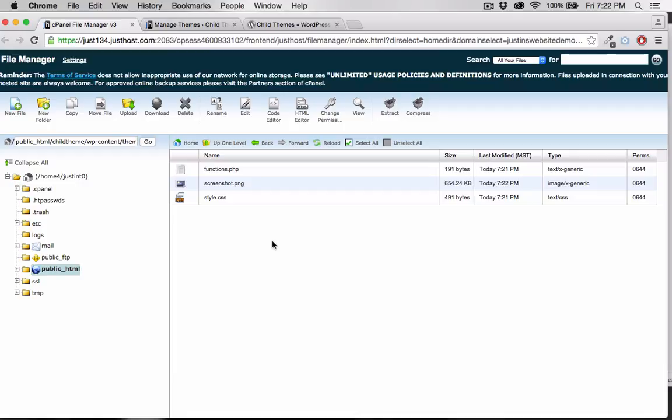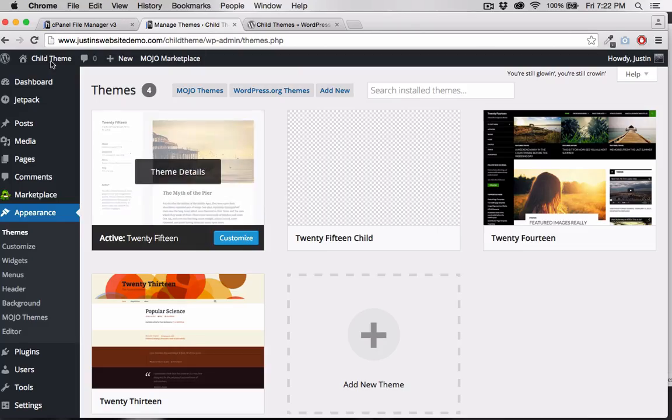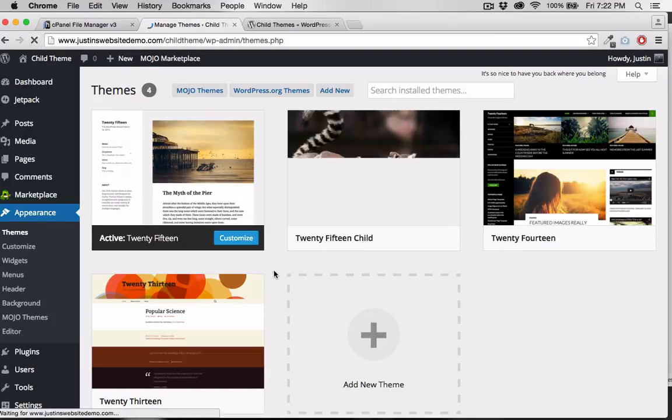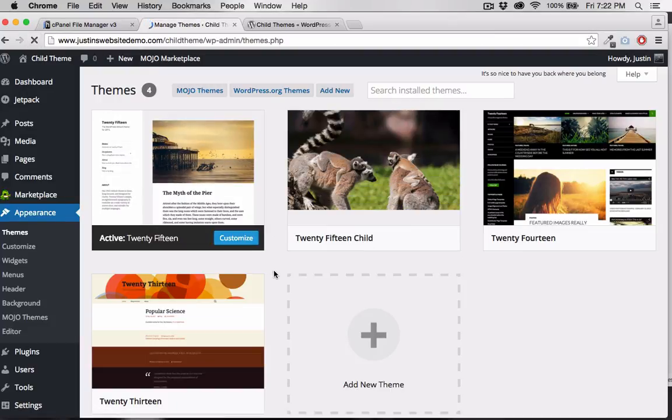Now that we've added our cover, let's go back and refresh the themes page one more time. Now we have the beginnings of our very own custom theme.